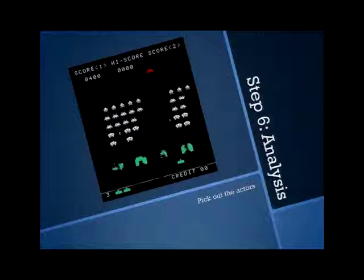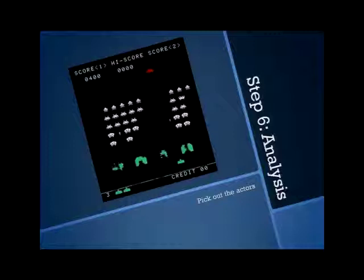So this is Space Invaders. First we need to do is pick out the actors. This is where we get some interaction in. Who wants to pick out the actors here? Just yell them out. Aliens. Yep, aliens.